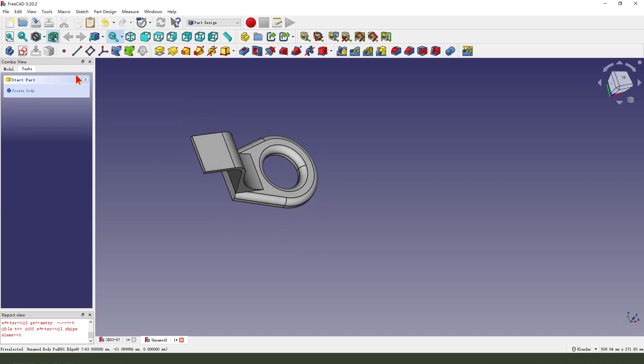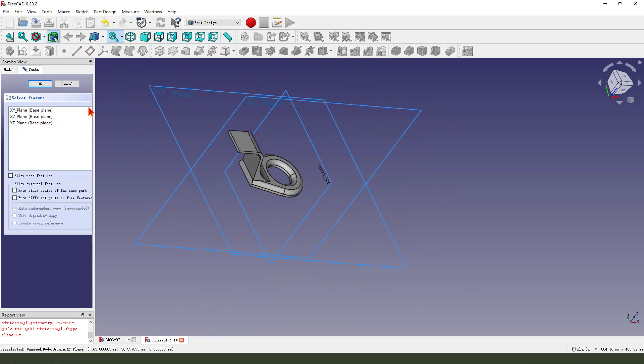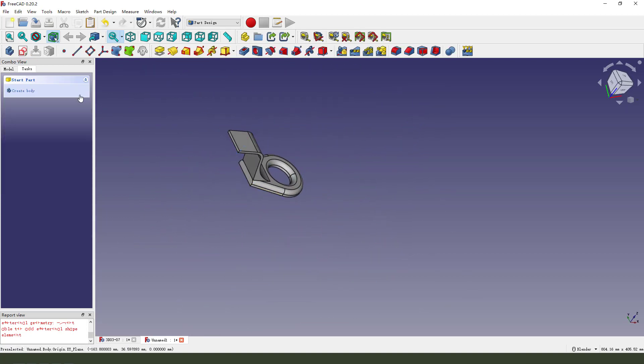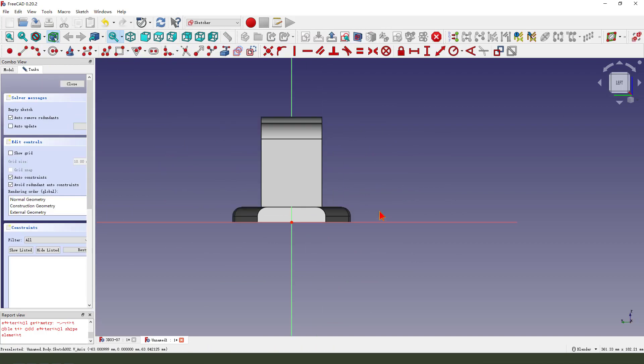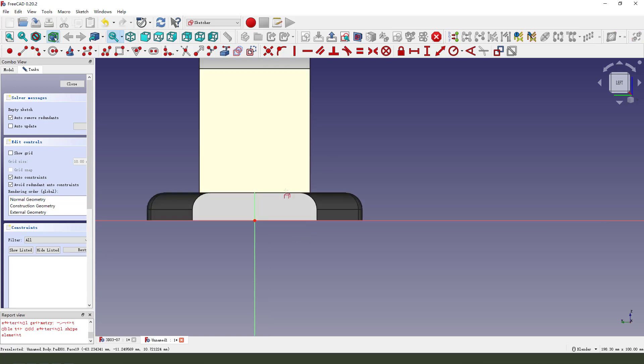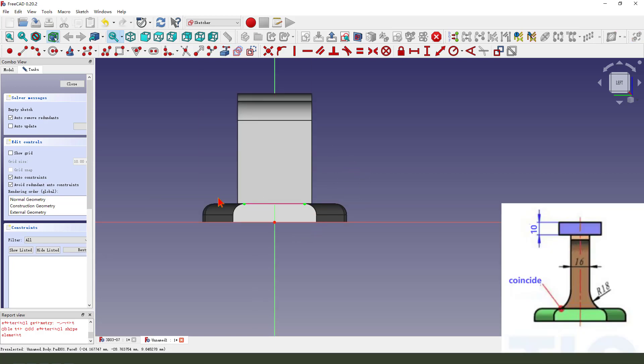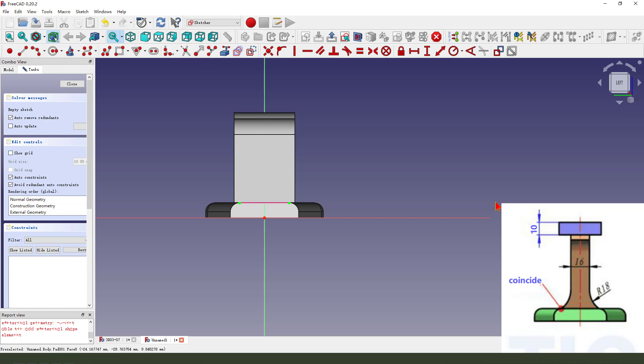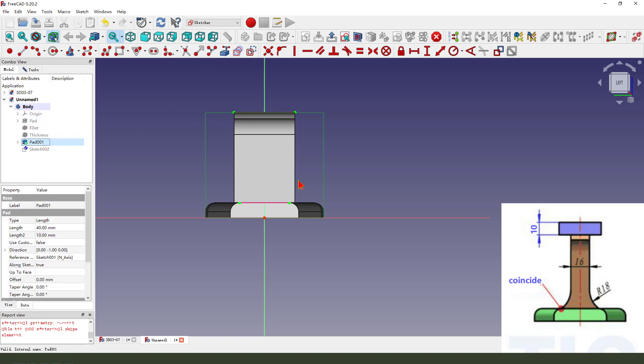Next, we create a new sketch. We select this face and create a new sketch. External geometry, then we hide pad 001.